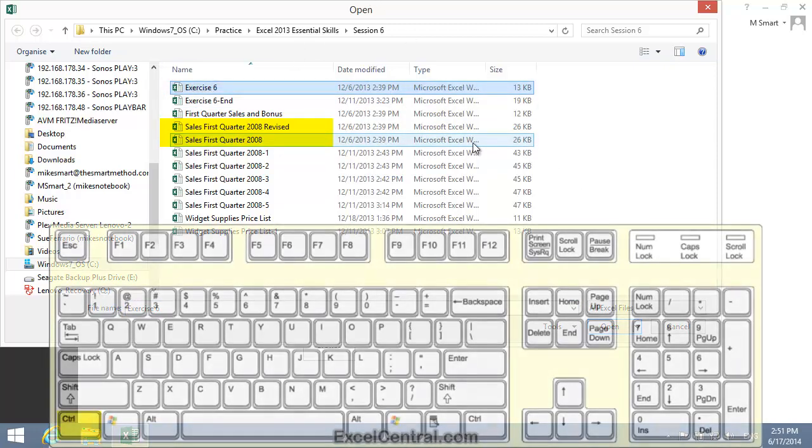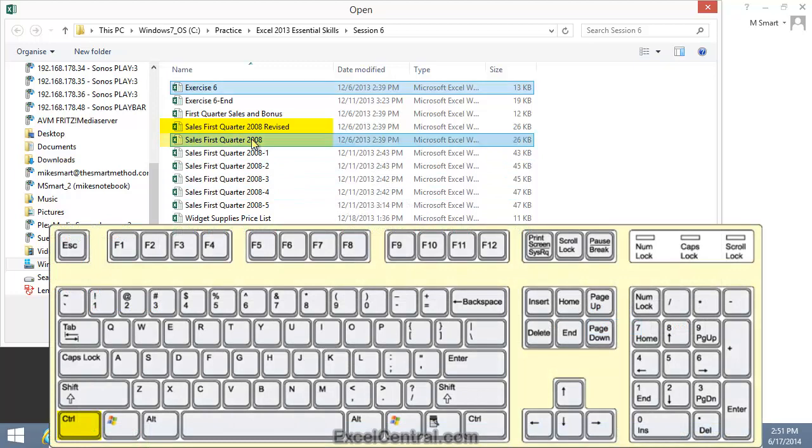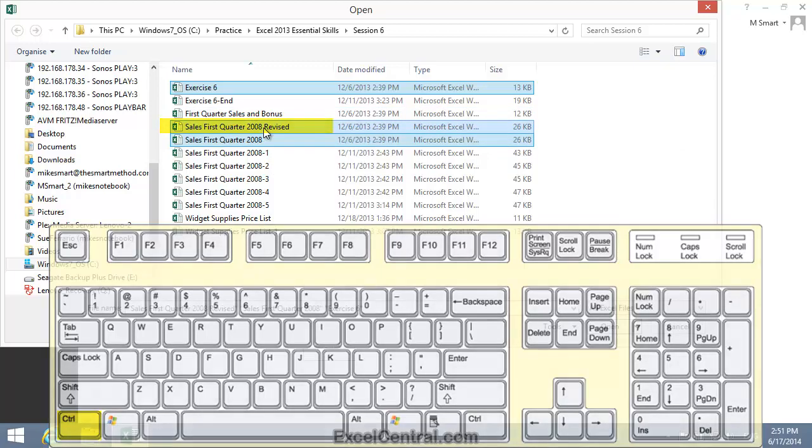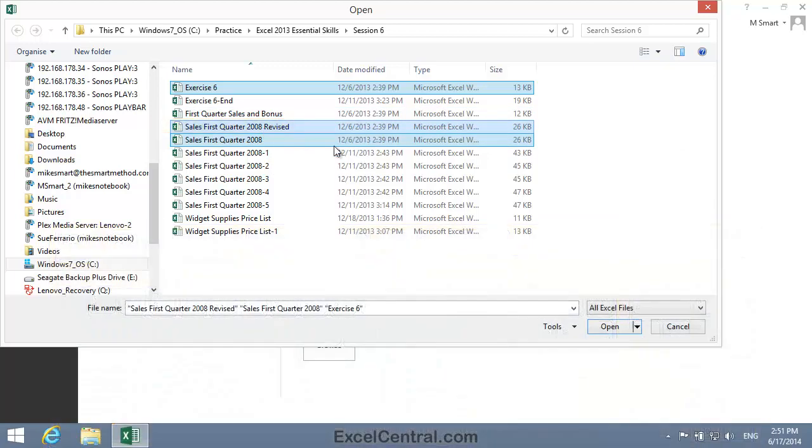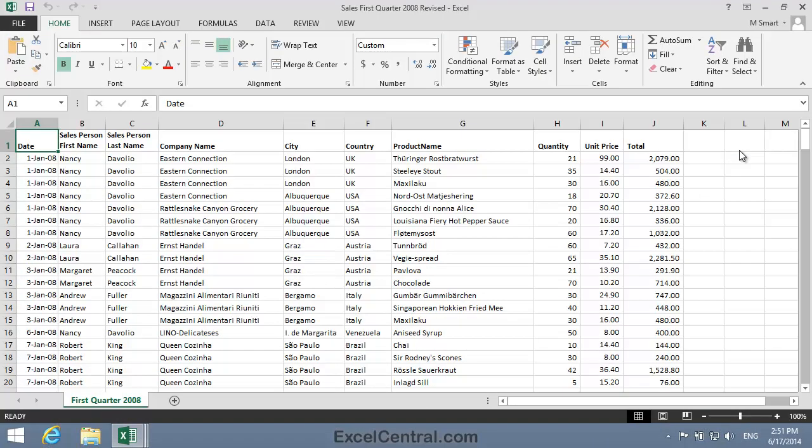hold down Control, and click on Sales First Quarter 2008, and with the Control key still held down, click on Sales First Quarter 2008 Revised. When I click the Open button, all three workbooks open in Excel.